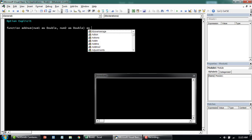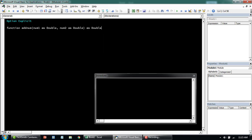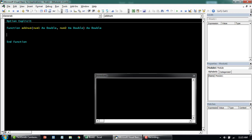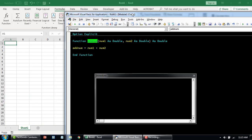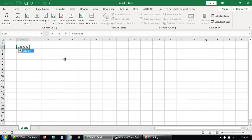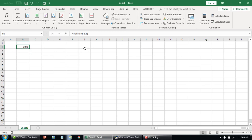Then specify what sort of data you want to return — I'll specify I want to return a Double number. Now, addNumber equals the value the function returns. We want to return num1 plus num2. So if I take this function and put it in the cell — addNumber — without any description about the function — and put in number 1 and number 1, we're expecting 1 plus 1 and the function returns 2.